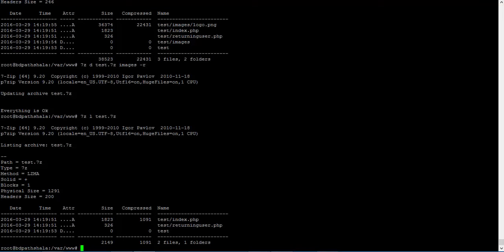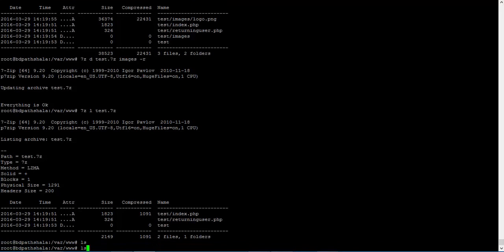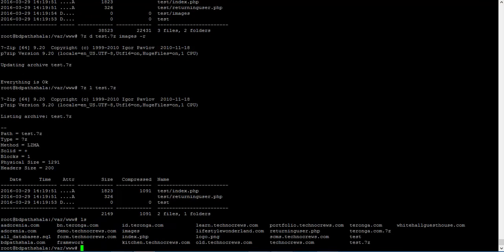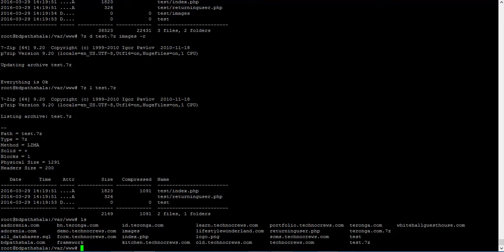Do we still have the test folder? Yes we do. I am going to update an archive. I am going to update the test.7z from the folder test to check if there is a new file and to add those files.